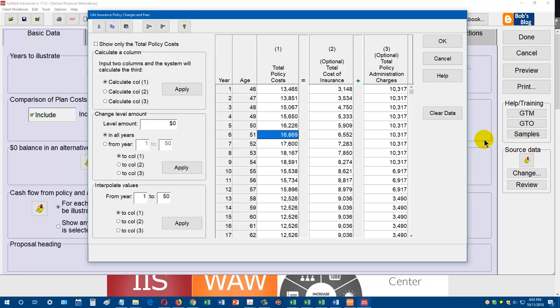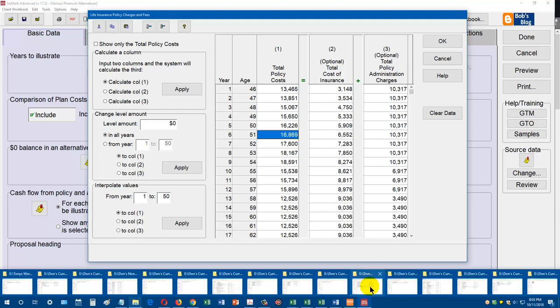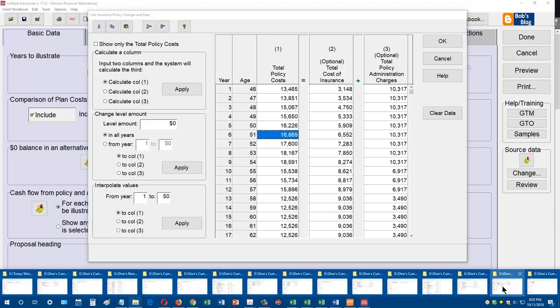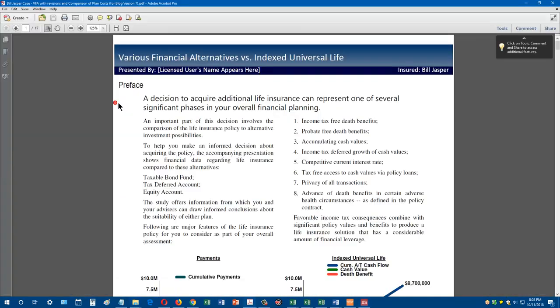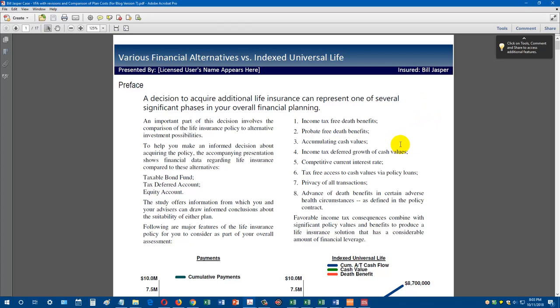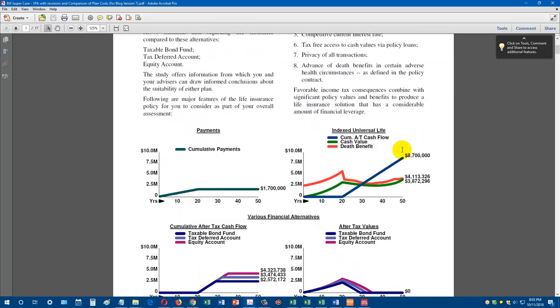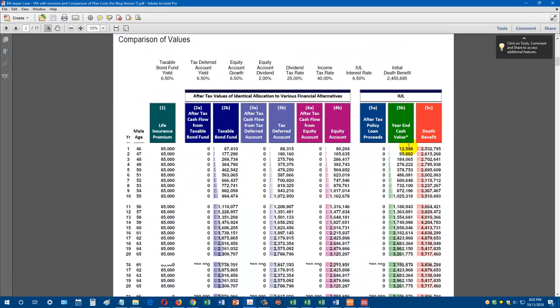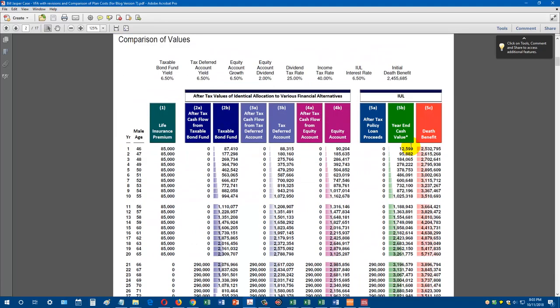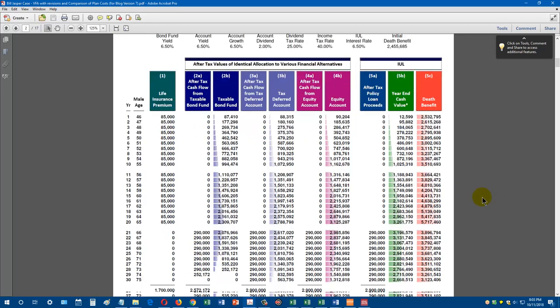Let's take a look. I'm going to bring up one of the cases that I ran where I'm comparing cash value life insurance to other investments. I enter in the assumptions, and then this is the report that's created. The various financial alternatives presentation Insmark has had for years. Here's your preface. Here you have your life insurance premium, in this case, $85,000 a year, 20 pay.